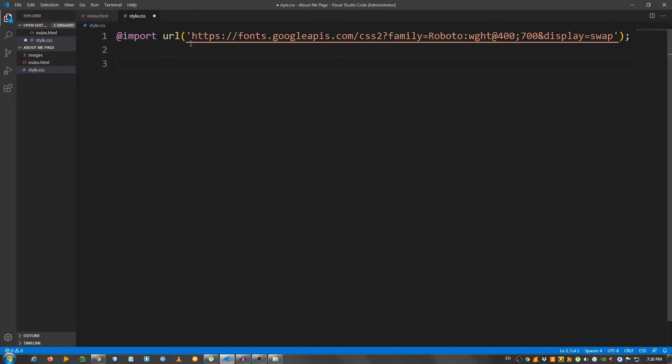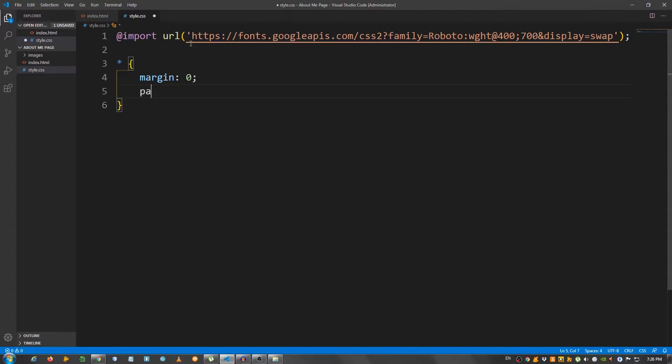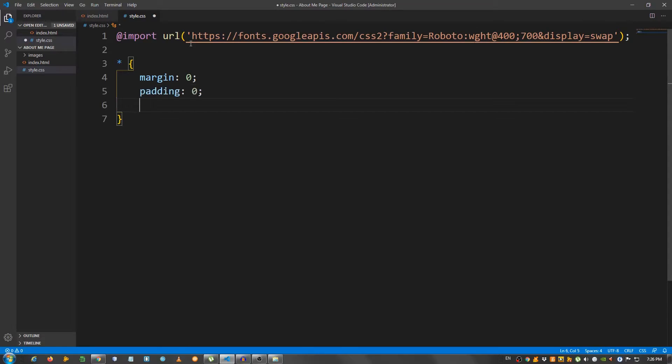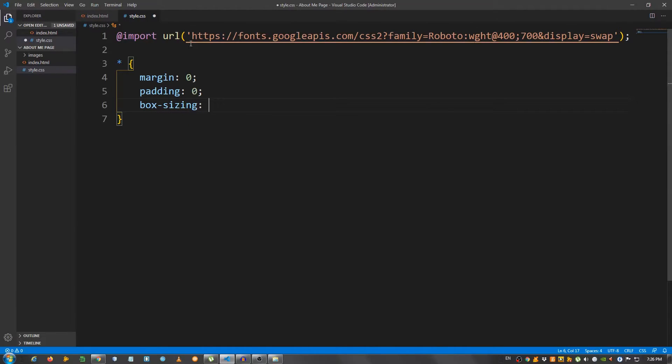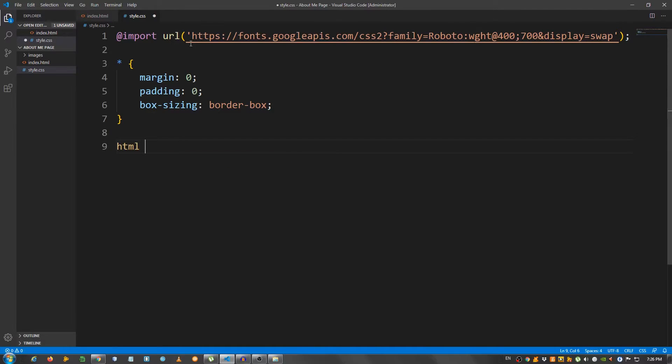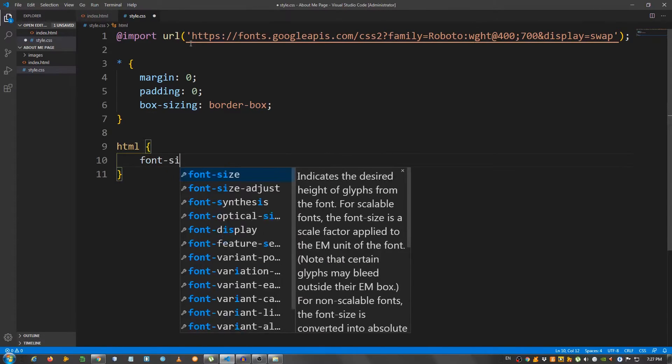Now I'm going to start with some general styling. I'm going to select everything with the asterisk and remove the margin, so margin 0, padding 0 and box sizing, set it to border box. Select the HTML. I'm going to give it a font size of 10 pixels.